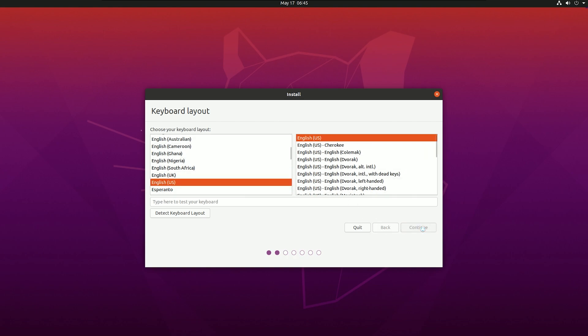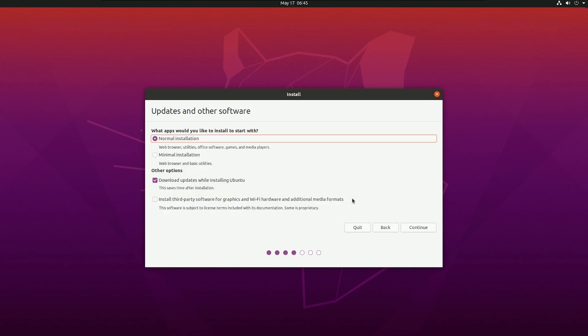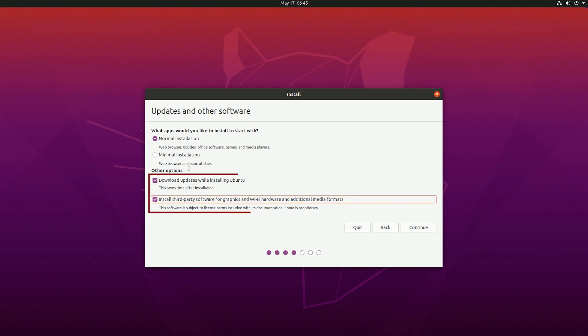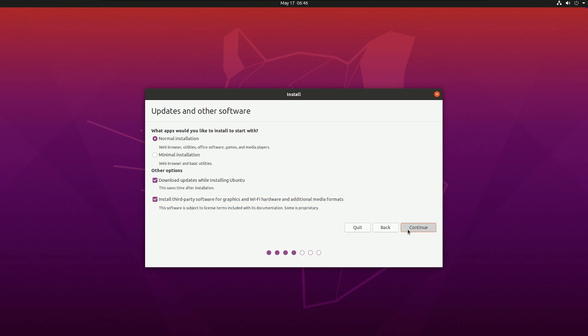After that, choose keyboard layout and then next. Then you will see normal installation and minimal installation. I recommend you to go with the normal installation because there you will get all the software and few drivers. Make sure your internet is connected. If not, you need to connect to the internet. If you don't have any option, then you can do it later. But if you don't connect to the internet, you won't get the option for choosing download updates and install third-party software.